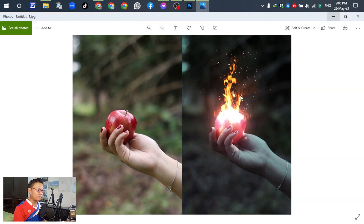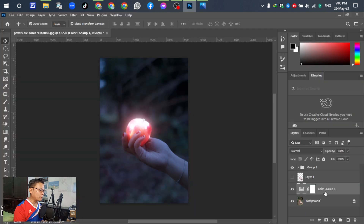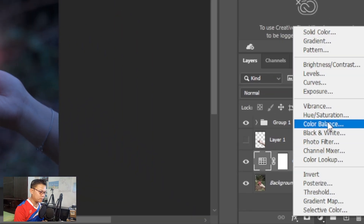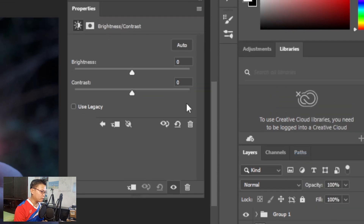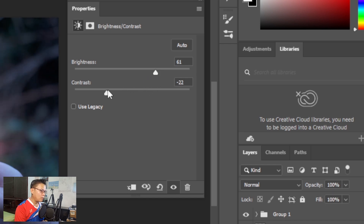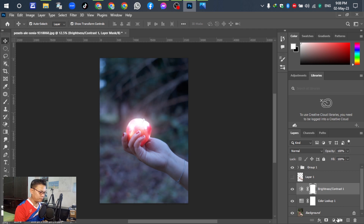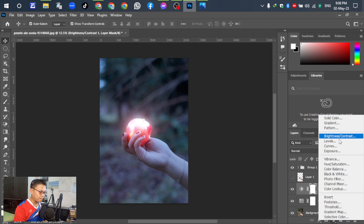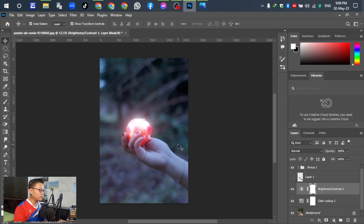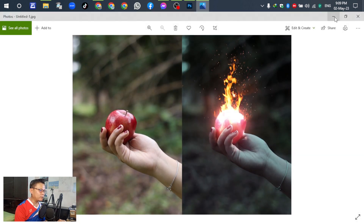For the next step, we will create a burning effect on the apple. Go to Brightness and adjust it. After editing, this tutorial is just a guideline on how to use an object to create effects in Adobe Photoshop. For the next step, we will insert a fire file — insert the pipe/fire image like this.